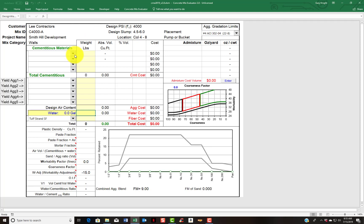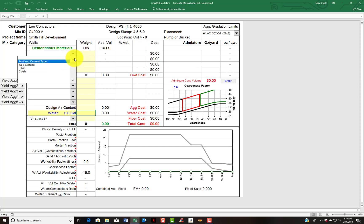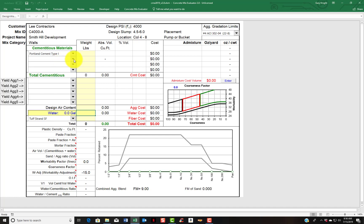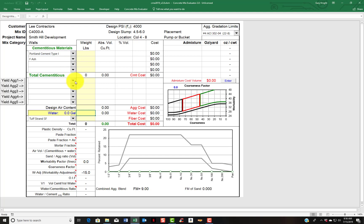Basically you want to enter in your cementitious content information. You do that by clicking on the chevron and that will give you access to the list of materials that you've entered into the program for cements. In this case I'm going to choose this type 1 Portland cement. I'm going to also enter in a fly ash. The next thing is to come down and input your designed air content, and I'll put 5% for this mix design.